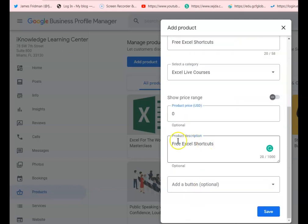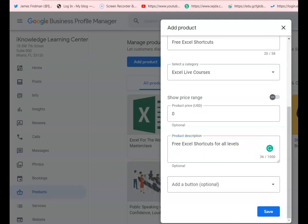One of the items in our checklist was the products, so this is an opportunity where you can copy and paste from the checklist or from your website. It really depends on what is more comfortable and efficient for you. In this case we had a really short description since we're giving away our free Excel shortcut list.